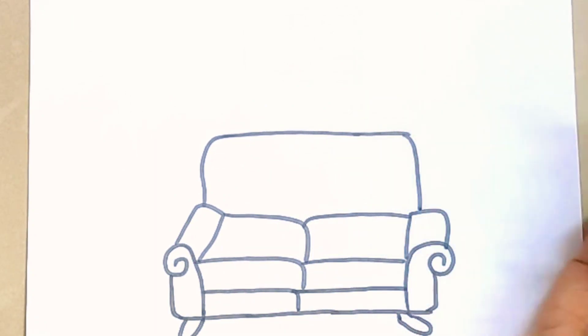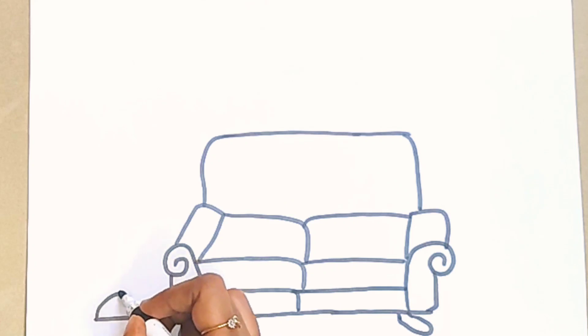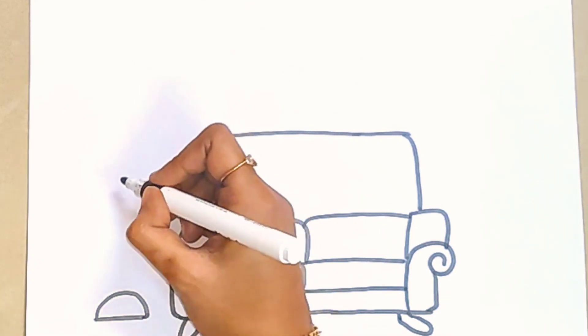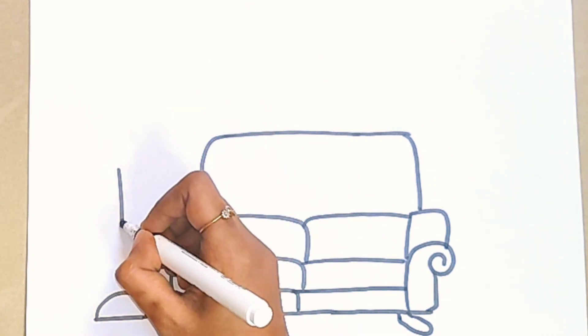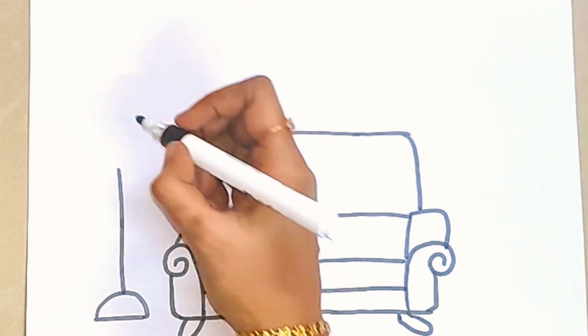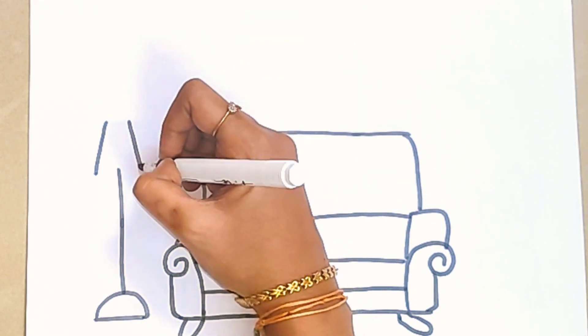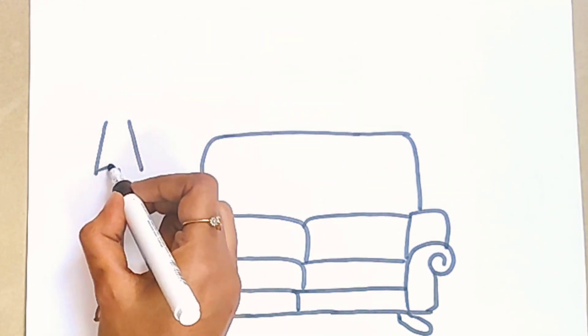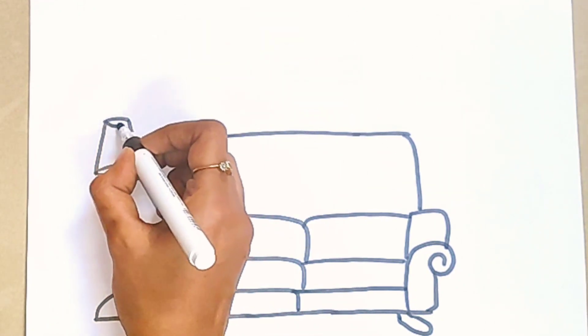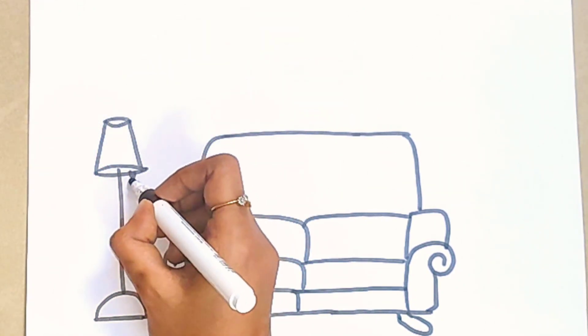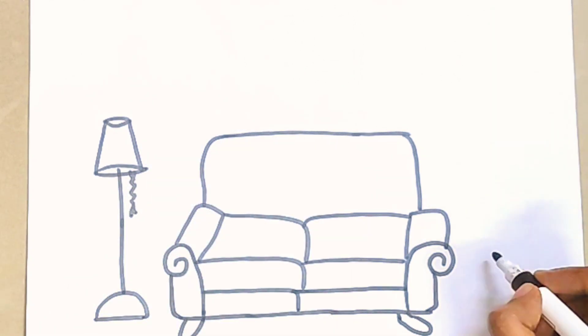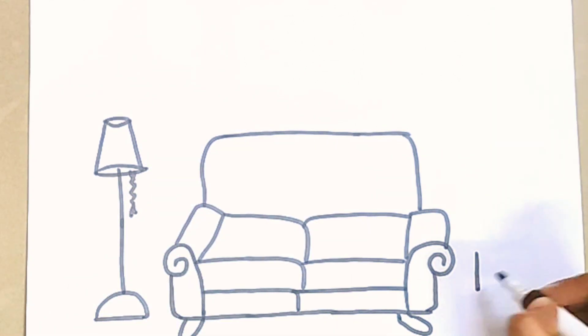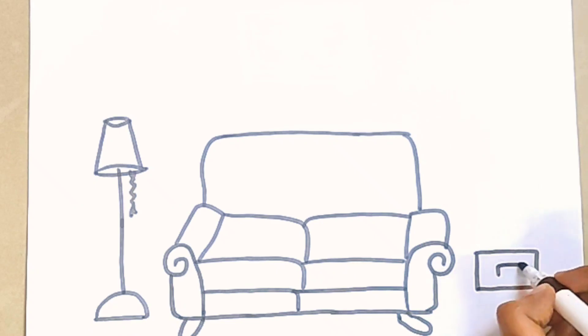Very good. Now let's draw a cute lamp. Now let's draw a small stand.